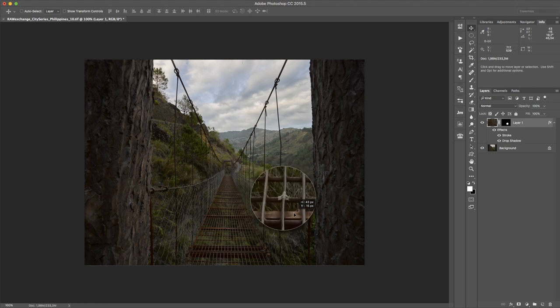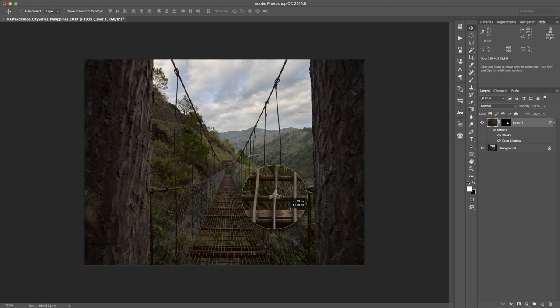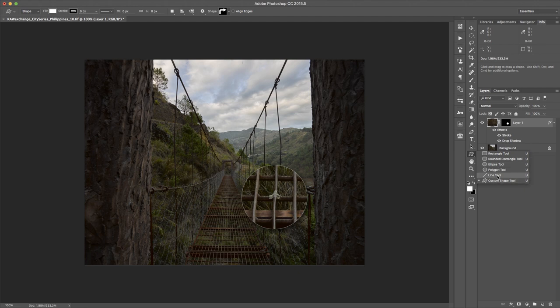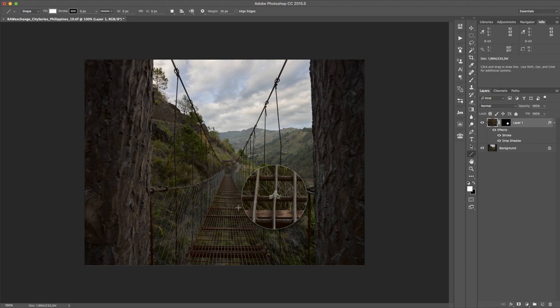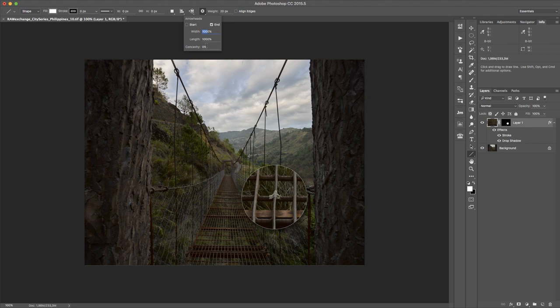So I can also use the line tool and create a little arrow to show this is this point here. To create an arrow, I have this little gear here and I can say, okay, I want to have an arrowhead at the end of my line. I think the size should be 300% and the length also 300%. So let's see how it looks. Looks like this.